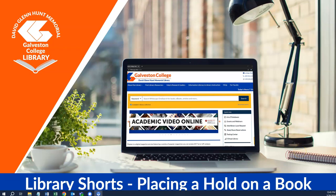Hello everybody, and welcome to another exciting library short. This time, we'll be going over how to request a book in the library be placed on hold. My name is Andrew Vierkant, a librarian at Galveston College, and I'm happy to be here with you today to walk you through this very easy process to ensure you are able to have the resources that you need exactly when you need them.